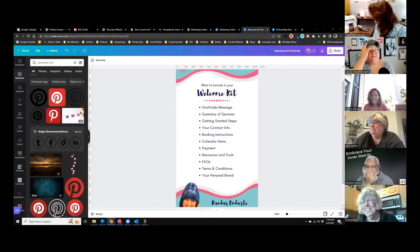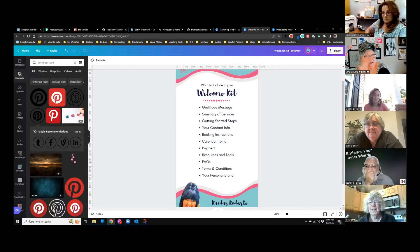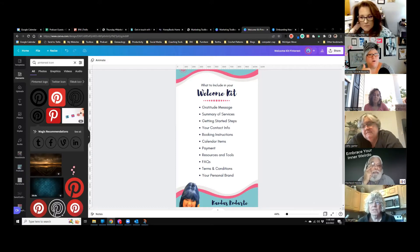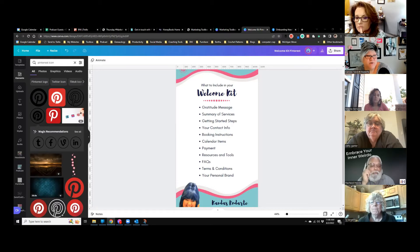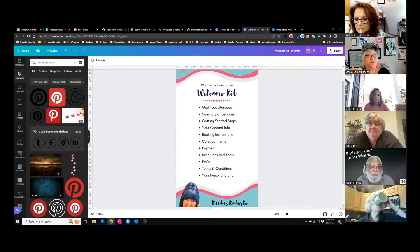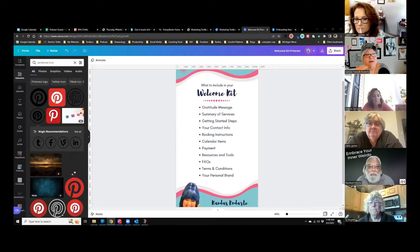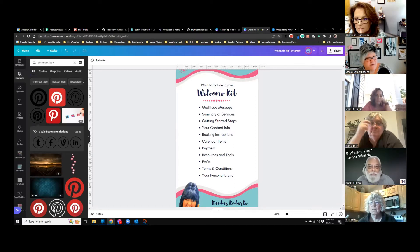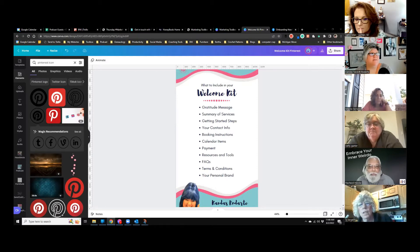There's a lot of stuff on this welcome kit inclusion list, and some things won't apply to everything you're doing. If there's no payment involved, you don't need to include payment info or terms and conditions. Keep it specific to what you're doing, but the message of gratitude, the getting-started steps, and your contact information — those are the most important things.